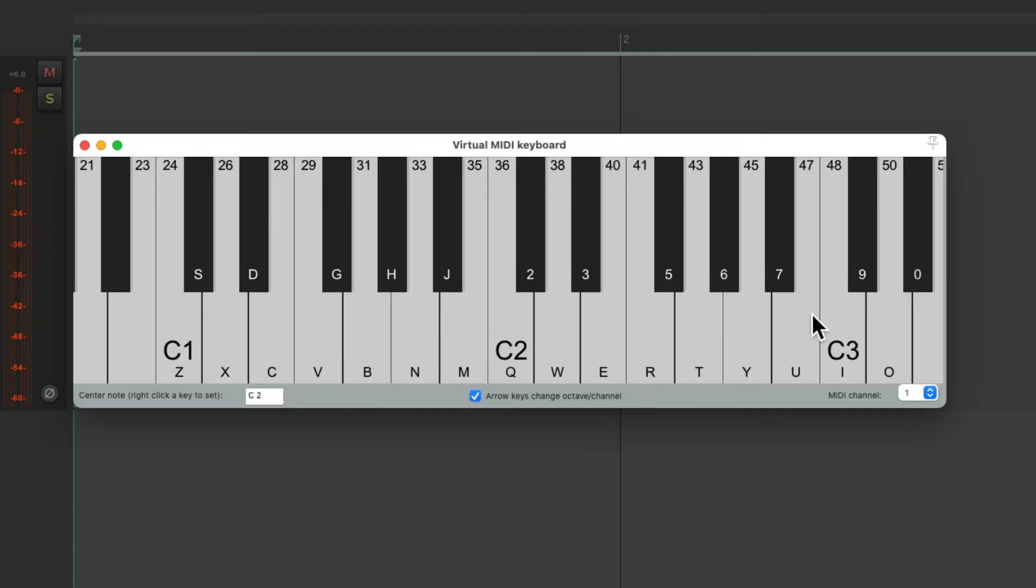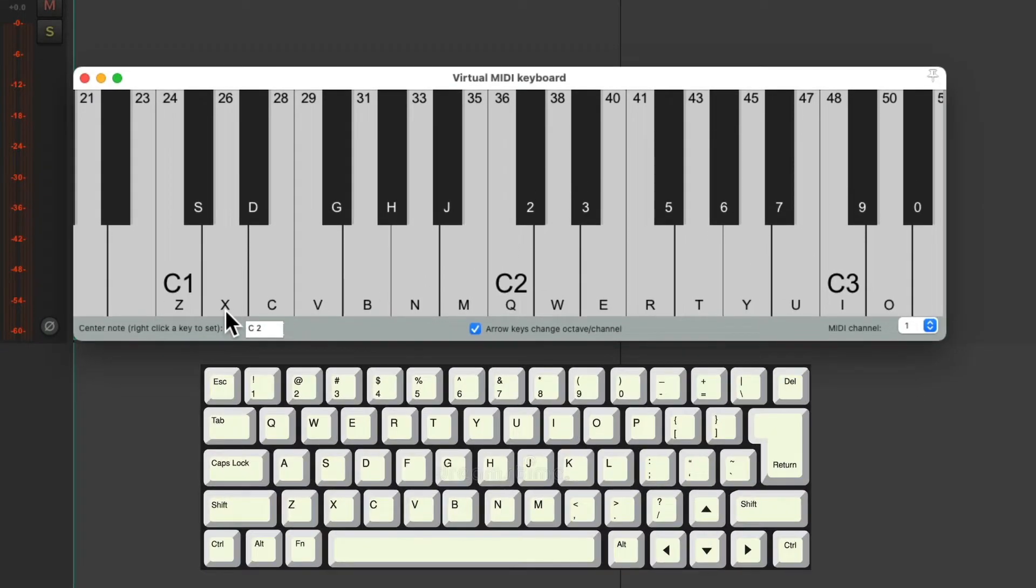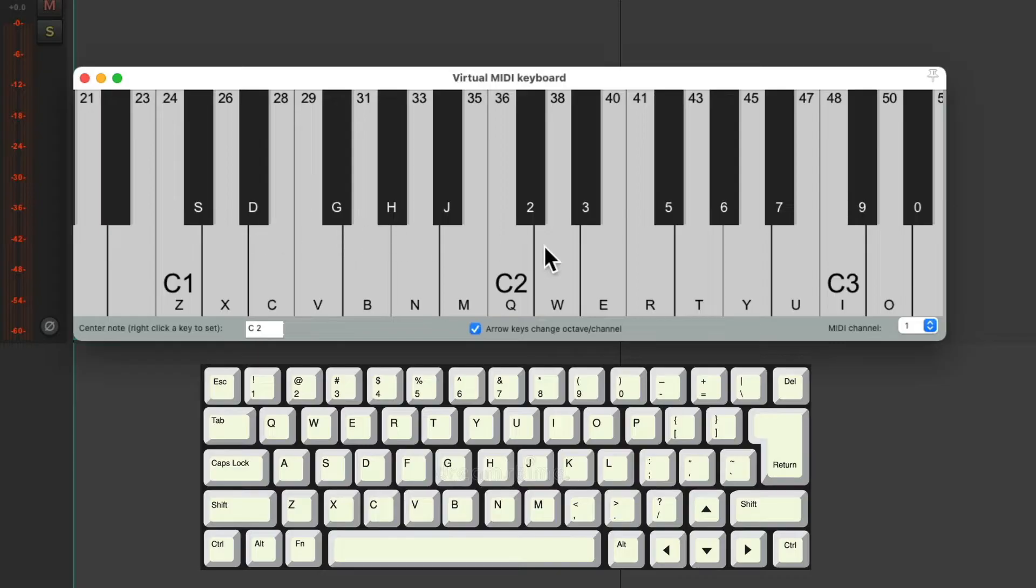And as you can see, our keys on the computer keyboard line up with the MIDI, like Z, X, C, V. And for the black keys, we have S, D, G, and so on.